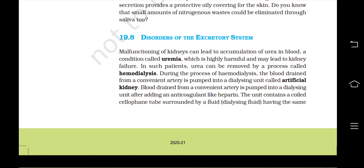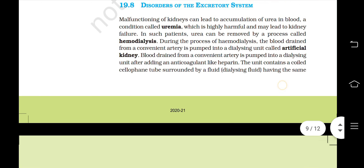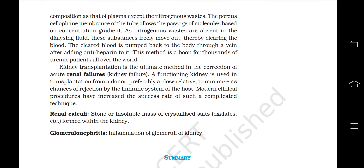During hemodialysis, the blood drained from a convenient artery is pumped into a dialyzing unit called an artificial kidney after adding an anticoagulant like heparin. The unit contains a coiled cellophane tube surrounded by a dialyzing fluid having the same composition as that of plasma except for the nitrogenous waste. The porous cellophane membrane allows the passage of molecules based on concentration gradient. As nitrogenous wastes are absent in the dialyzing fluid, these substances freely move out, thereby clearing the blood. The cleared blood is pumped back into the body through a vein after adding anti-heparin to it. This method is a boon for thousands of uremic patients all over the world.